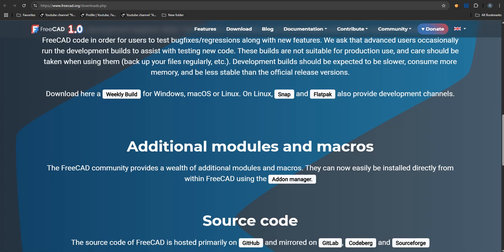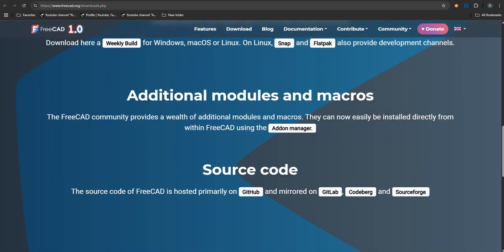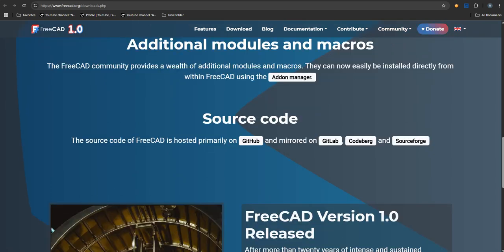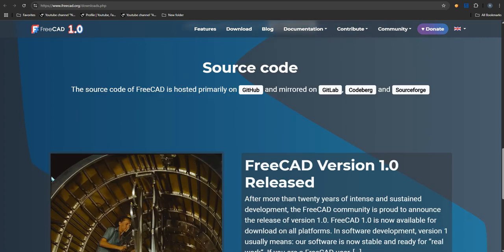Exactly. No third-party add-ons needed for core assembly work anymore. You can build really complex multi-part assemblies now. Think machinery, products with lots of components. Engineers can build them virtually, piece by piece. It really brings FreeCAD into the professional league for that kind of work.